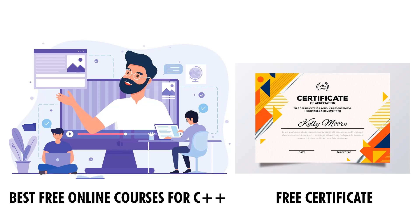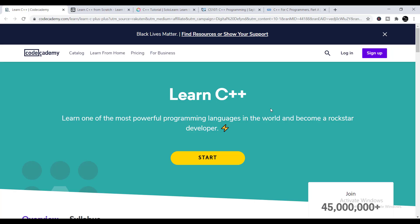Let's get started. I'm going to talk about five free courses on C++ from five different platforms, and each of these platforms will provide you a free certificate after completing these five free courses. The first platform is Codecademy.